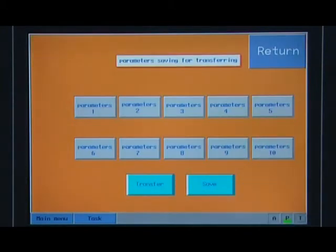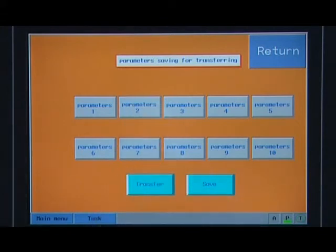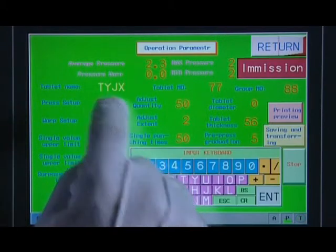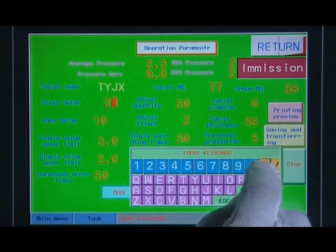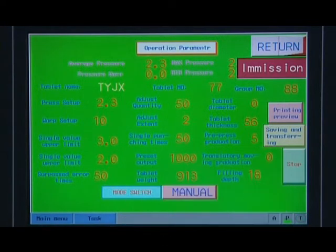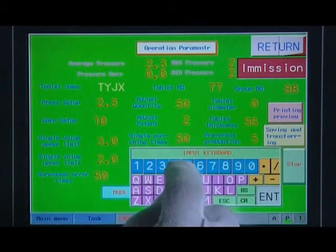When a saved parameter needs to be invoked, on the page of parameter saving invocation, choose and press the number of the saved parameter, then press the invocation button. The system will invoke the parameter automatically and cut over to the manufacturing parameter page where related amendments can be carried out.